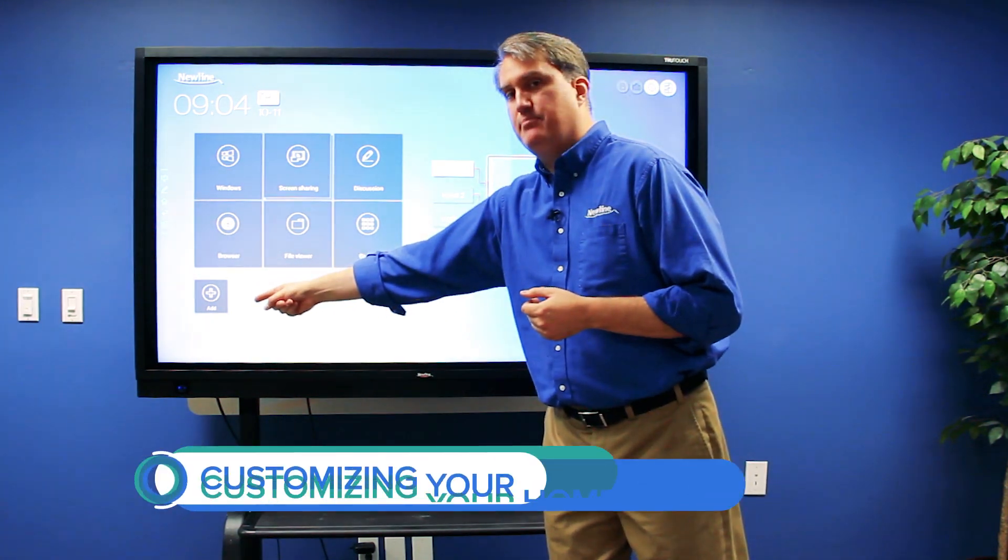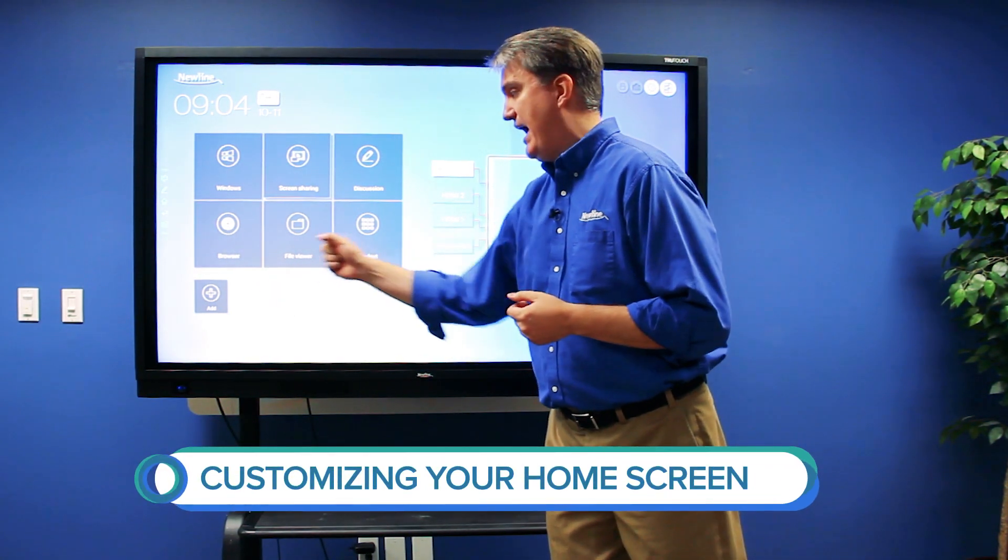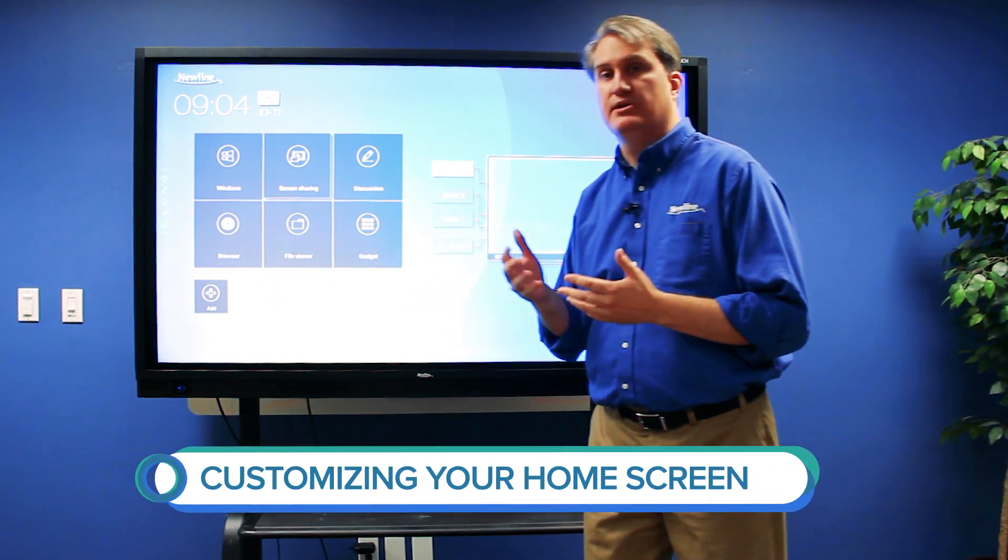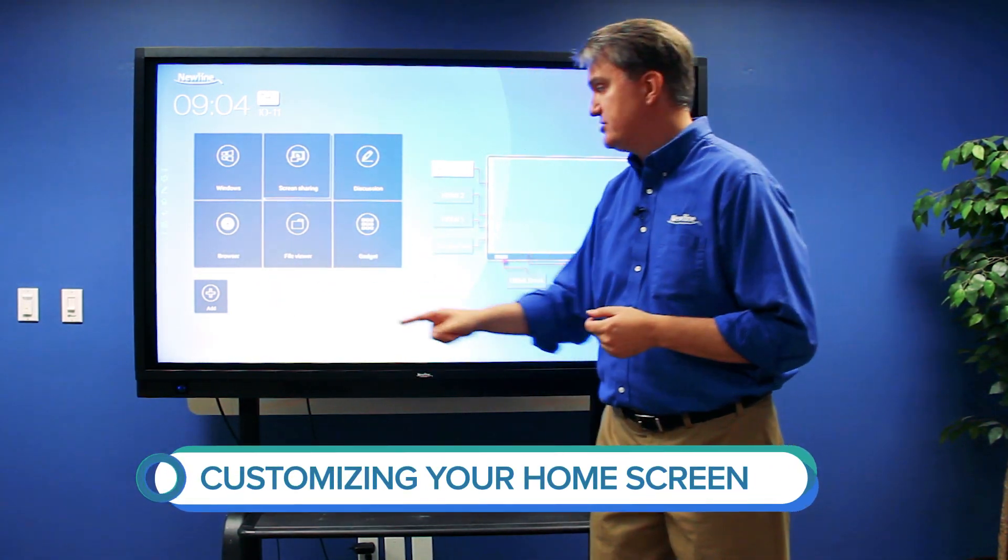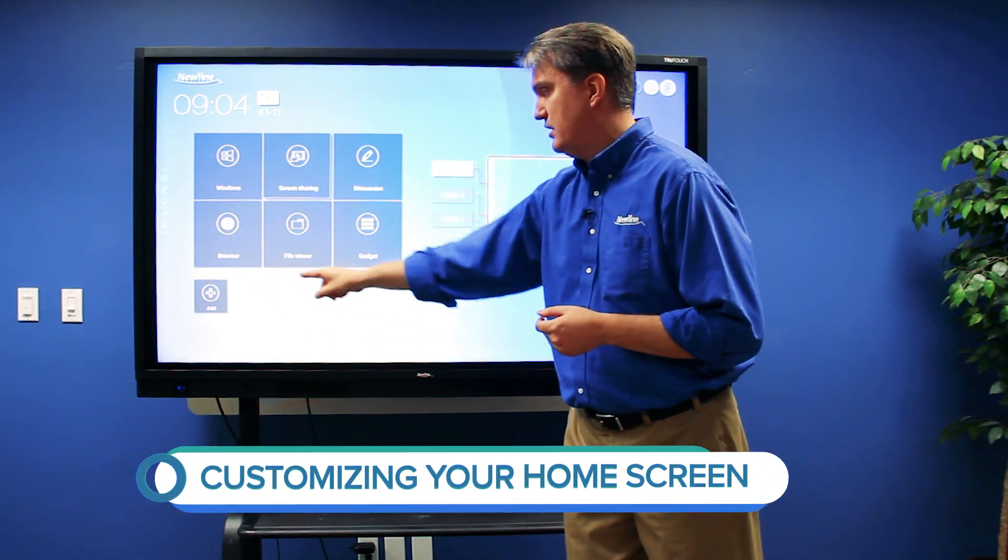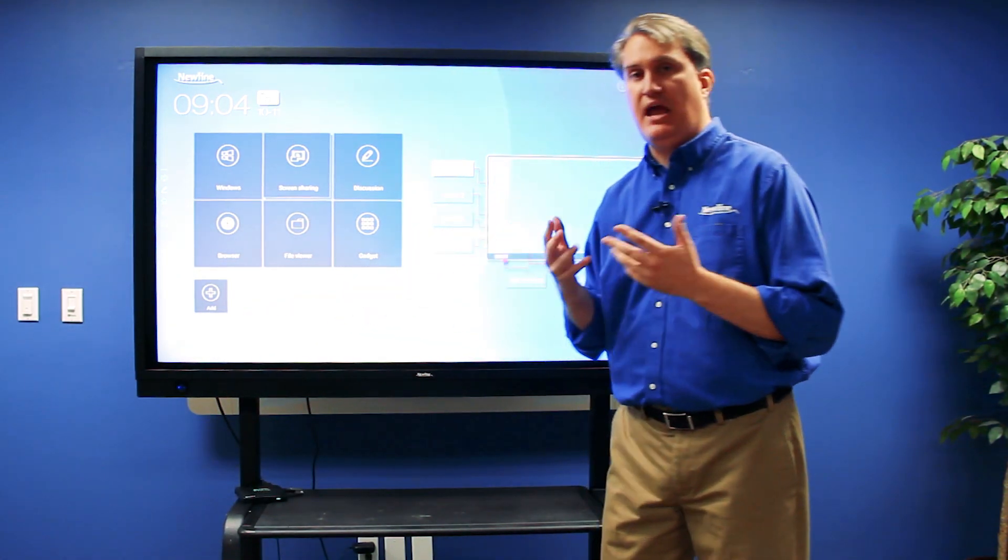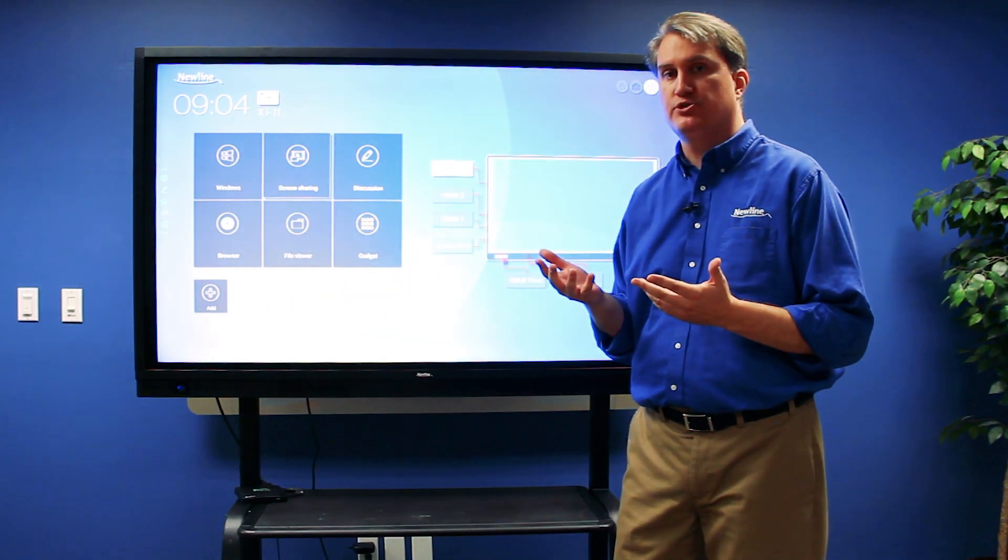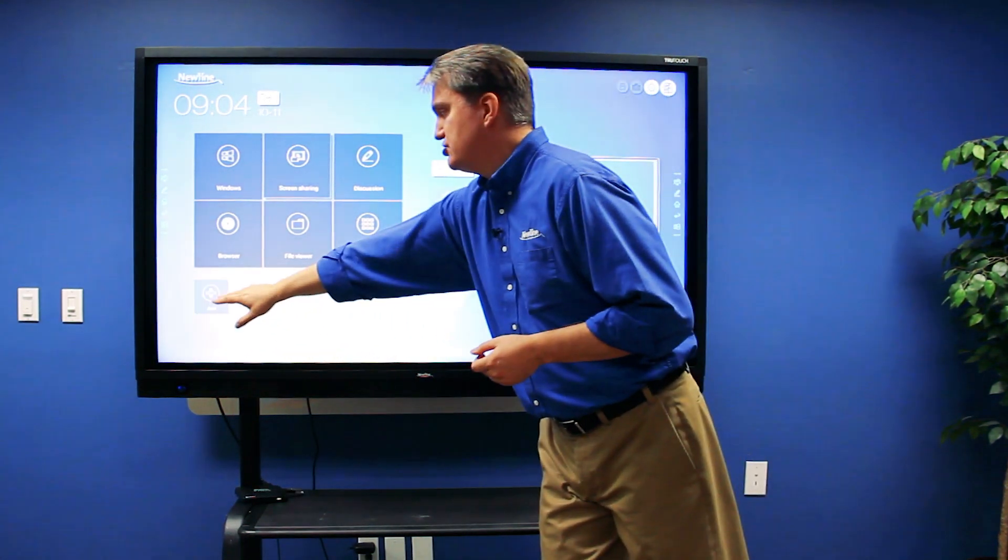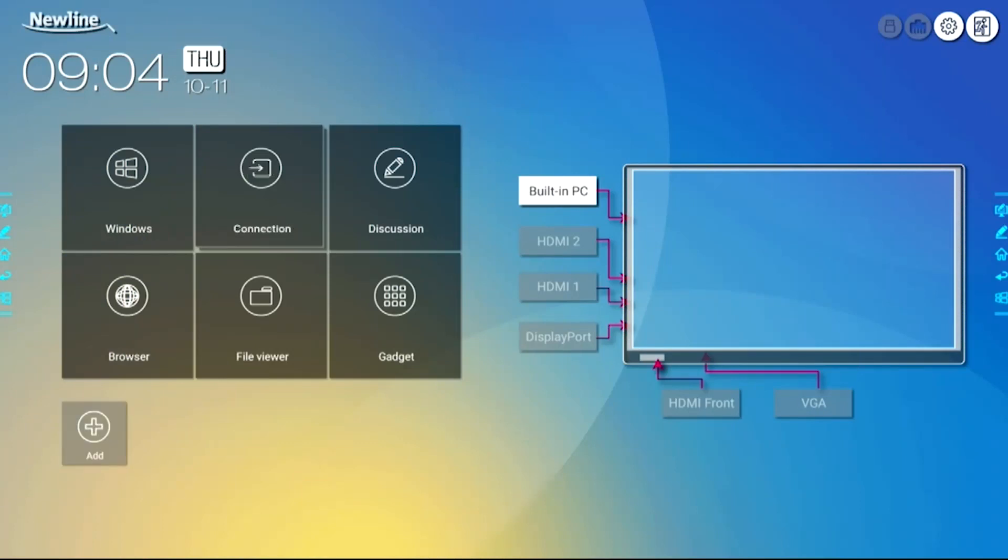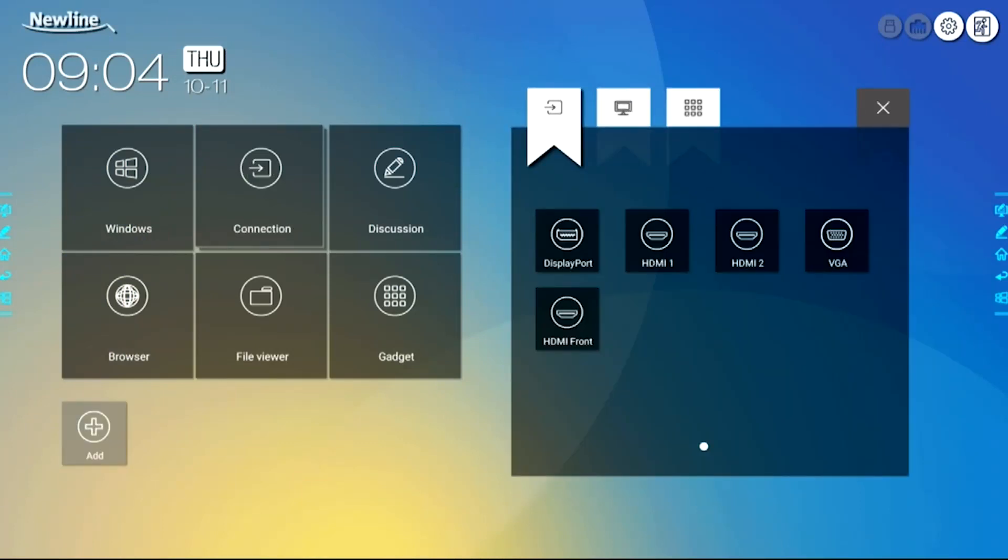Down here, I have an Add button. The Add button is great because it allows me to access shortcuts, one-touch shortcuts to any application or source that I need to. When I touch the Add button, it gives me this menu.